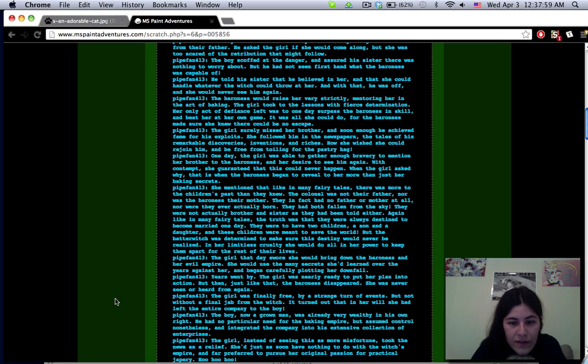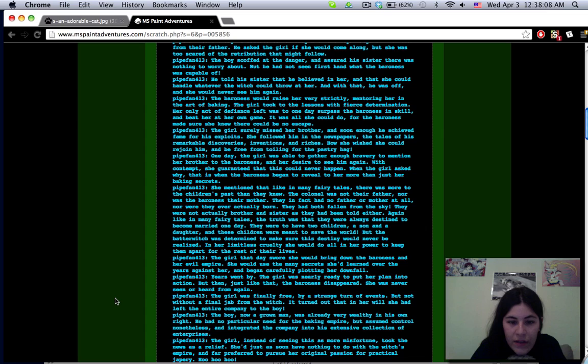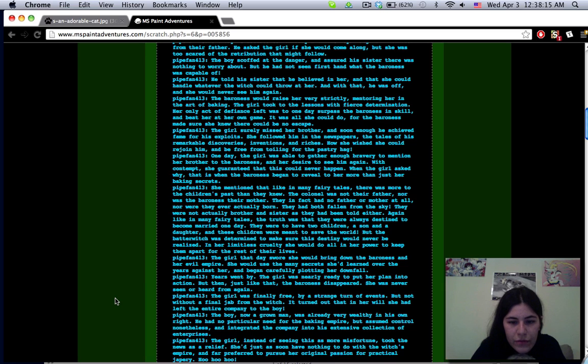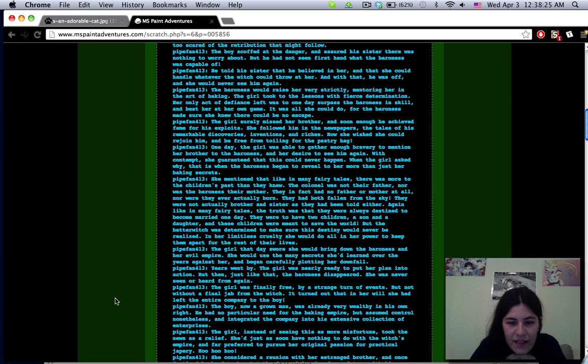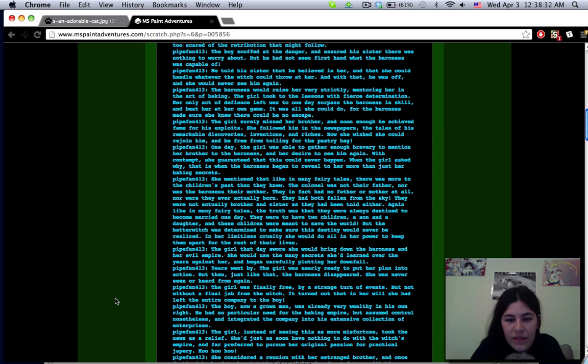The girl surely missed her brother and soon he achieved fame for his exploits. One day the girl was able to gather enough bravery to mention her brother to the baroness. With contempt she guaranteed that this could never happen. When the girl asked why, that is when the baroness began to reveal to her more than just her baking secrets.